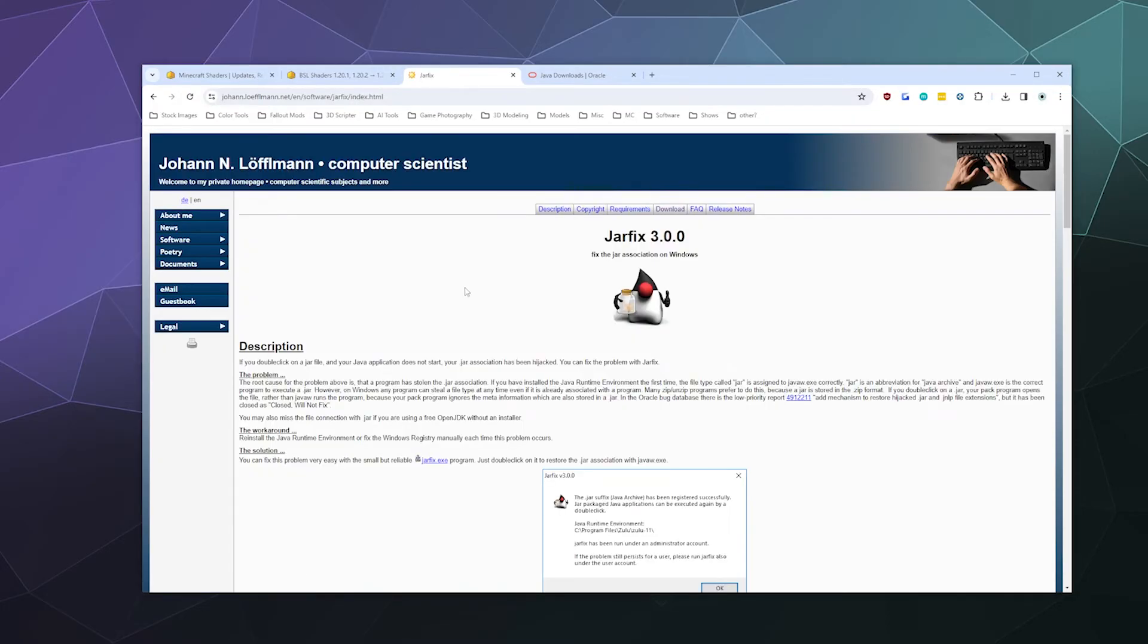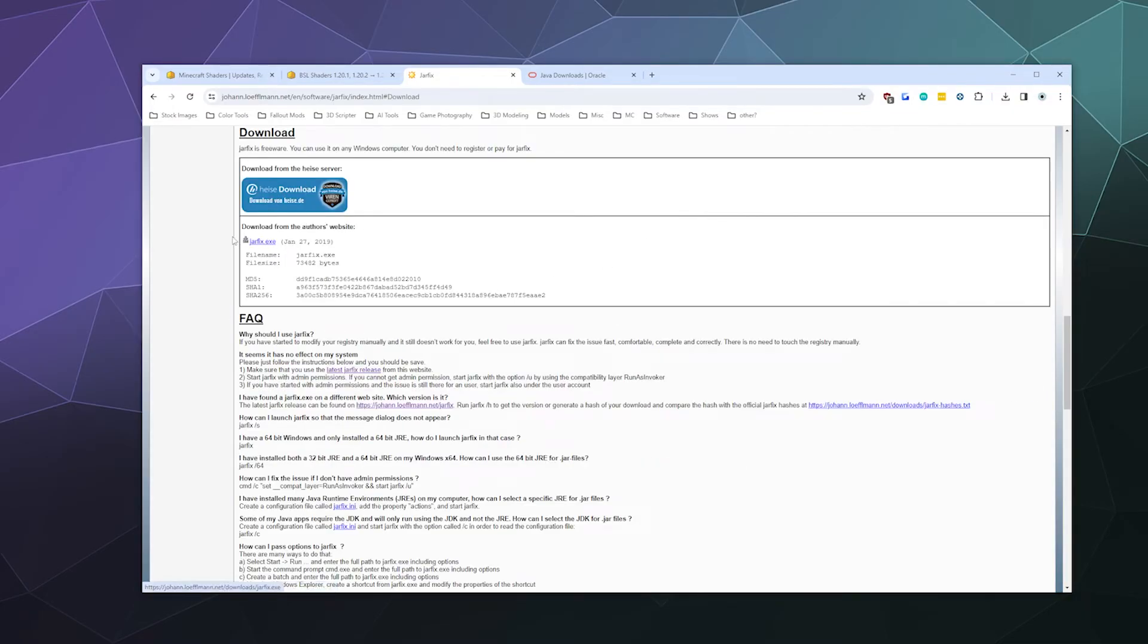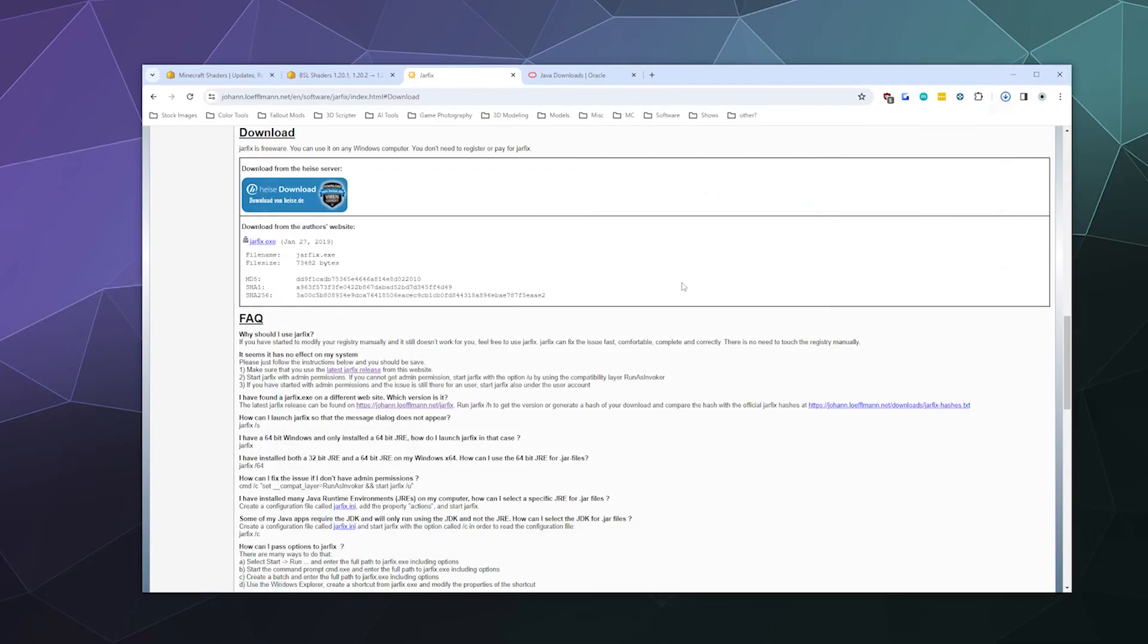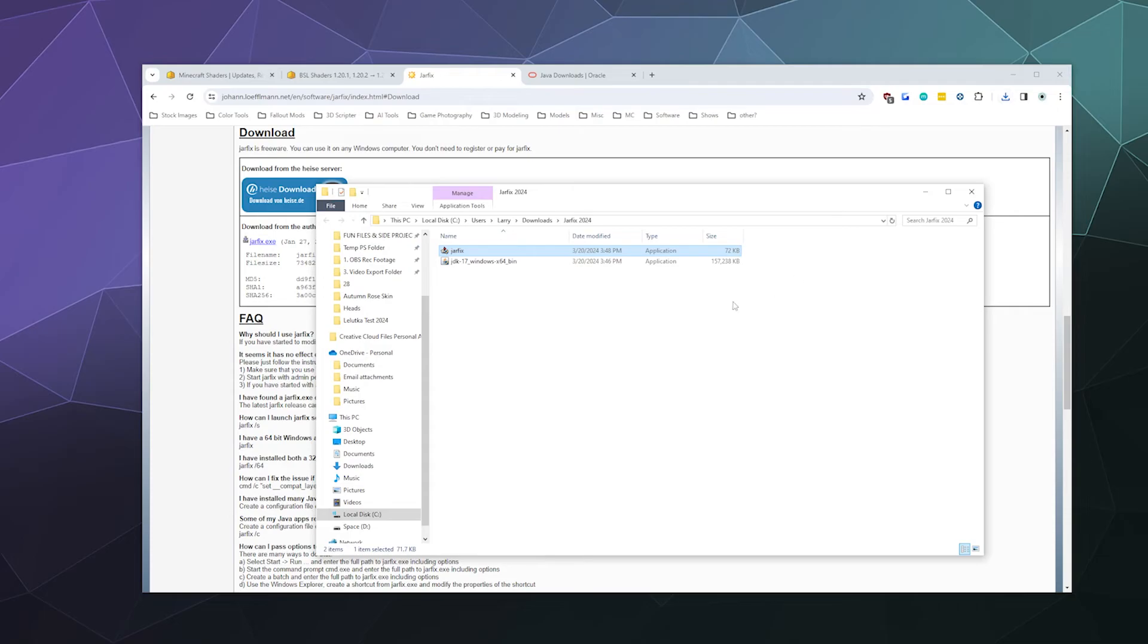So we're going to click on JarFix and then here on Johan Lawfulman's website, we're going to go to Downloads. And then once we click on Download, it'll take us to the bottom here. I'm just going to download it directly from the author's website, the jarfix.exe, and save it to the same folder.